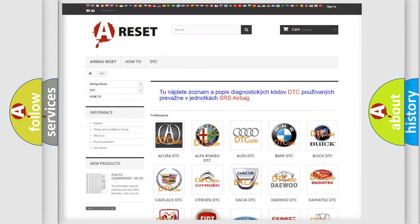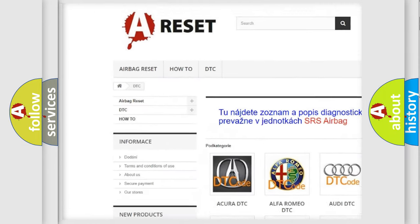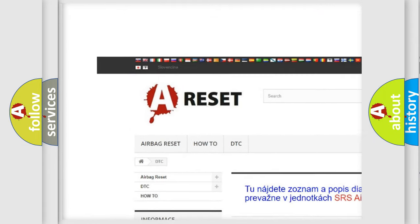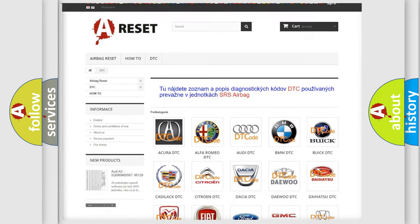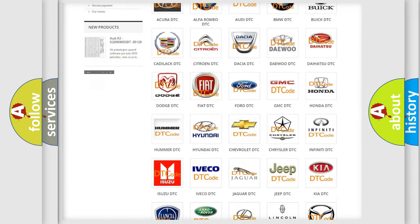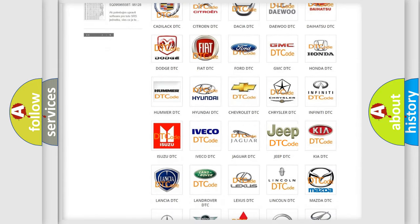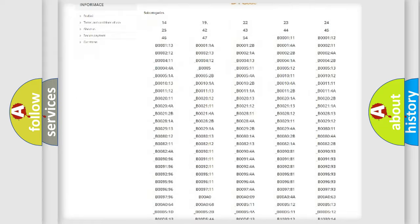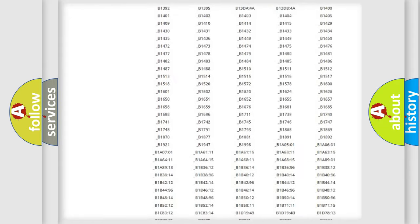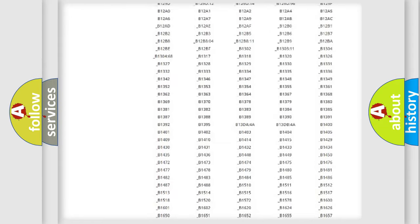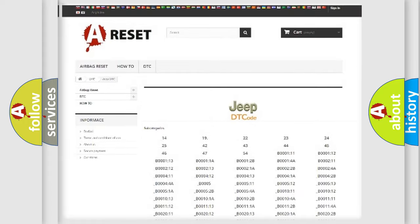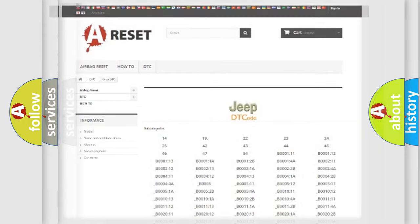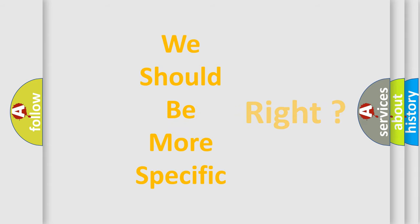Our website airbagreset.sk produces useful videos for you. You do not have to go through the OBD2 protocol anymore to know how to troubleshoot any car breakdown. You will find all the diagnostic codes that can be diagnosed in Jeep vehicles, and also many other useful things. The following demonstration will help you look into the world of software for car control units.